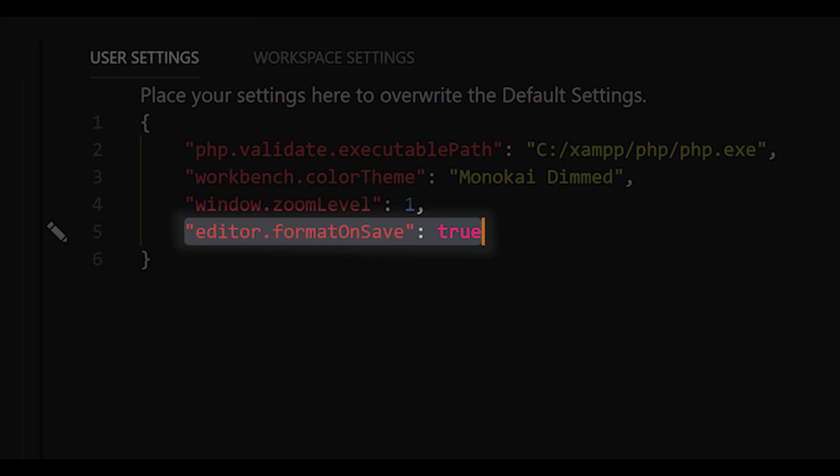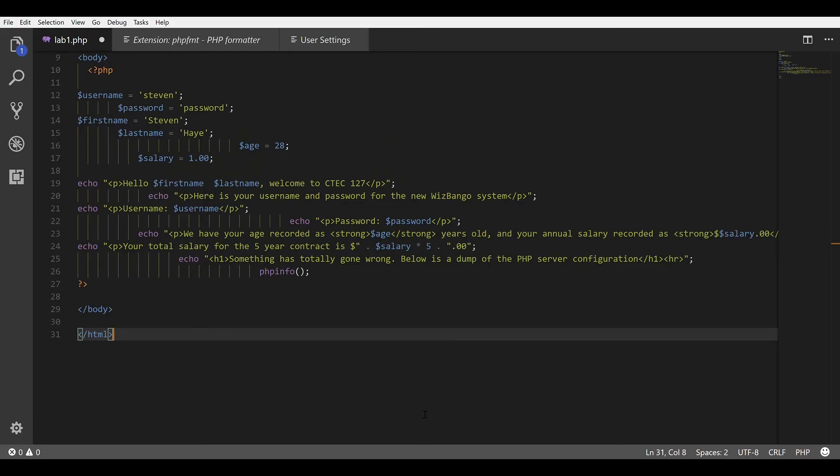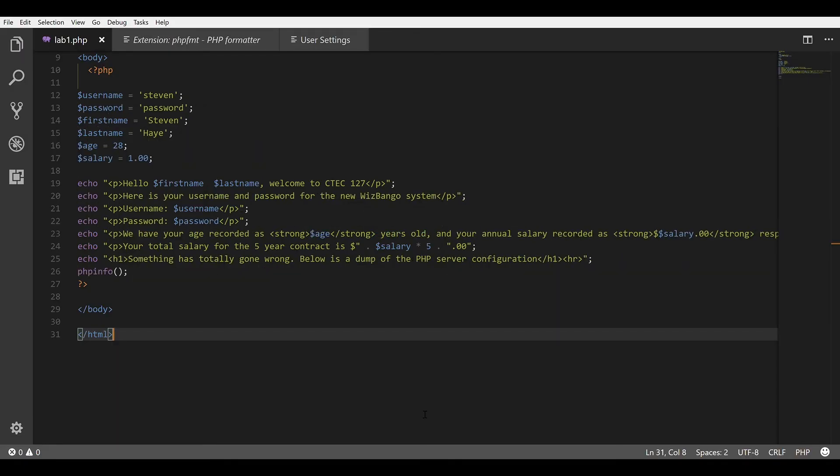So that way your file can go from this to this.